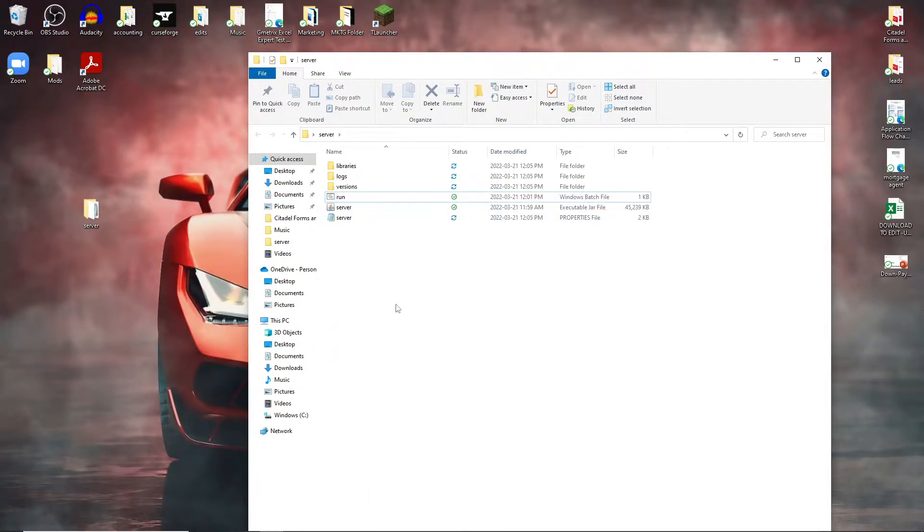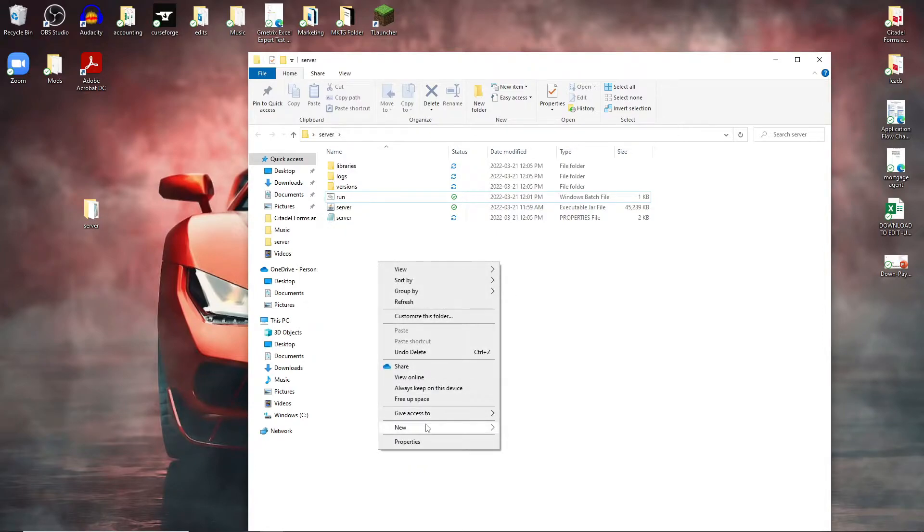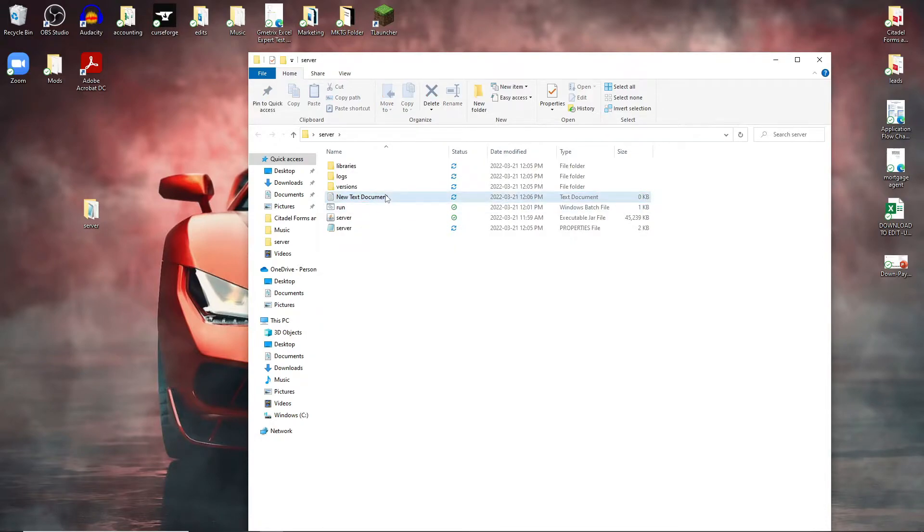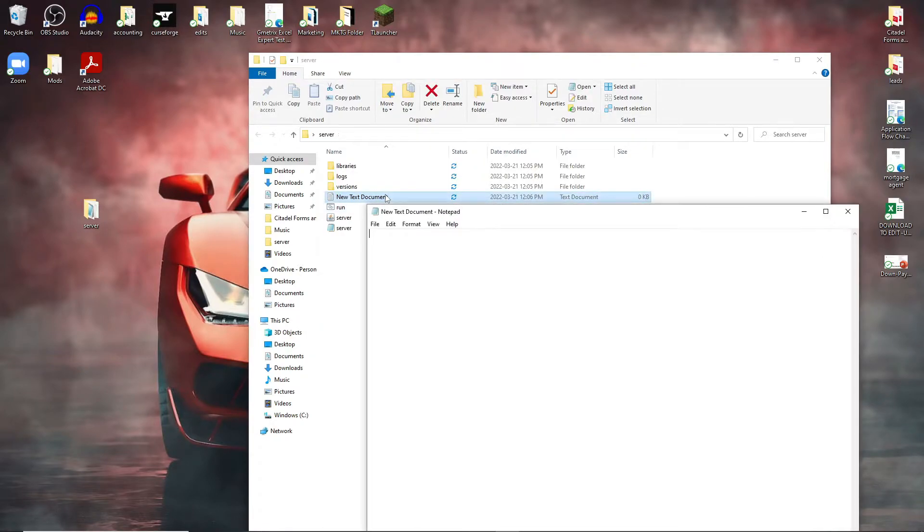What we're going to do now is we're going to right click in our folder, we're going to go to new text document. This should work for everyone. We're going to go ahead and open up this document.